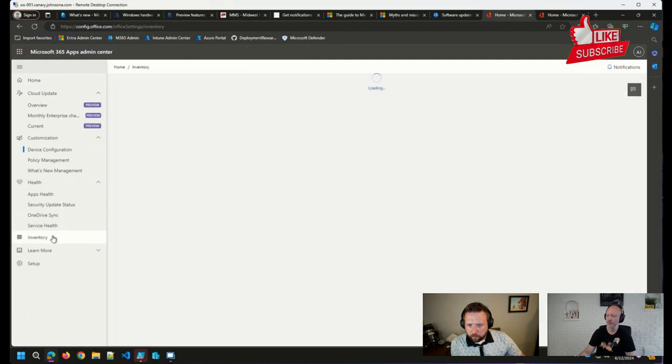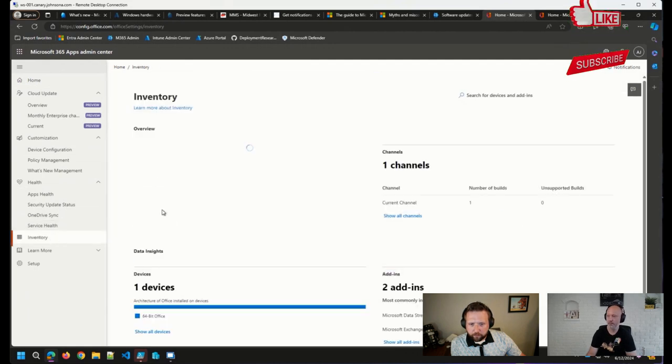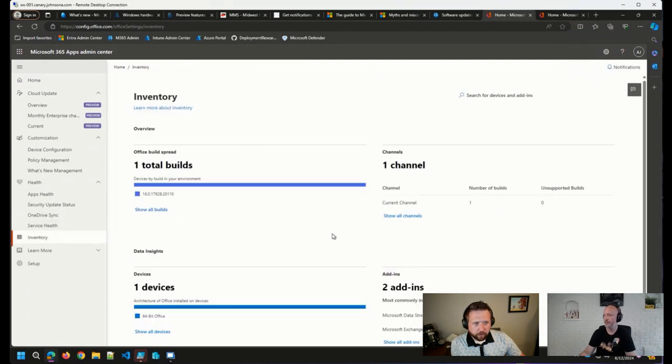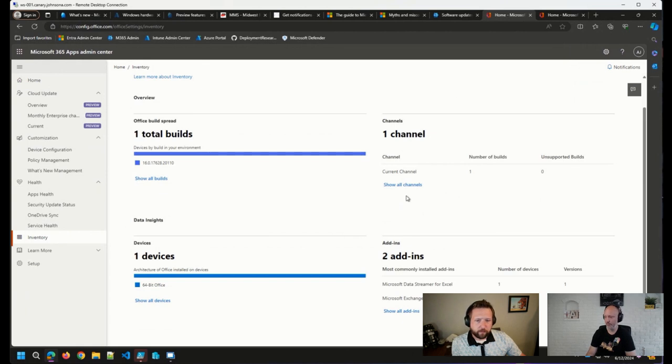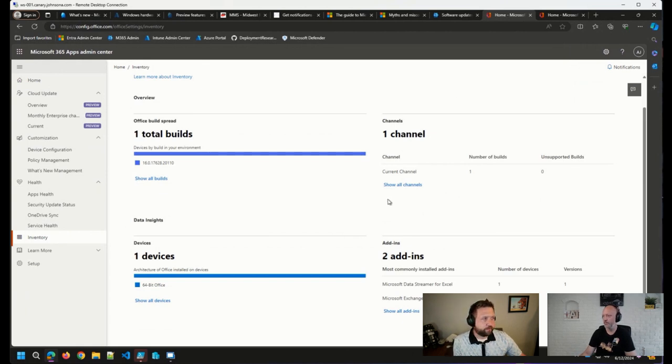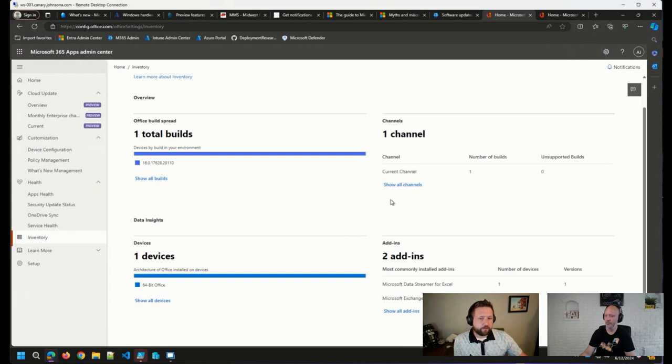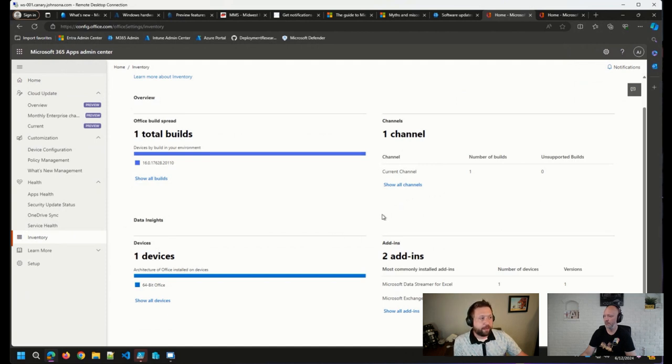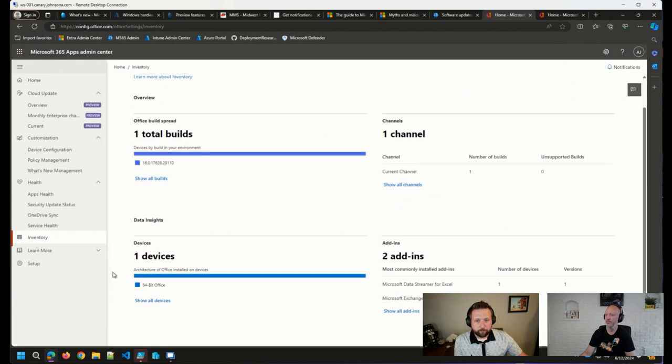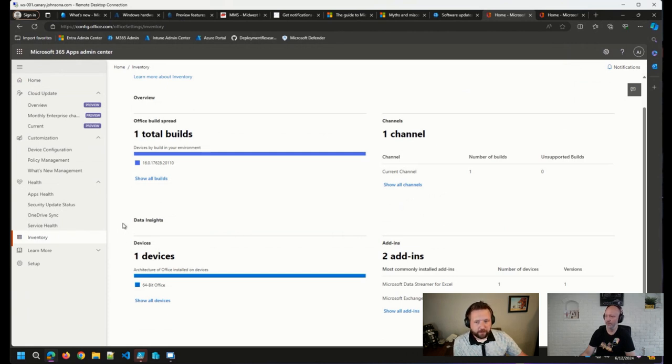Where we want to go, in our inventory here, this will show the number of devices in your organization that are actually checking into the M365 Apps Admin Center. For devices to show up here for the first time, the device will have had to launch an Office app within, I believe, the last 30 days. And then devices also go away after a certain amount of inactivity as well.